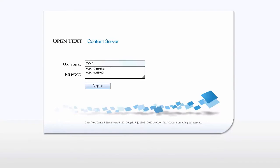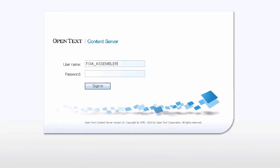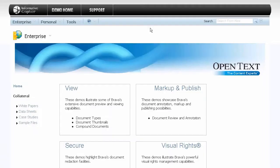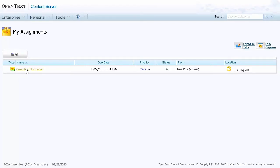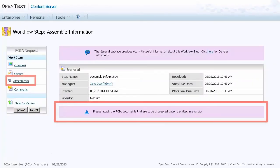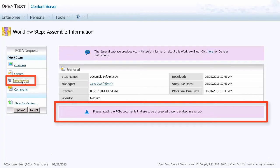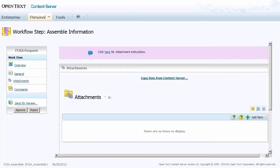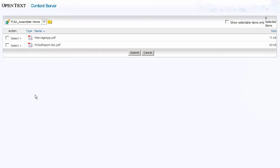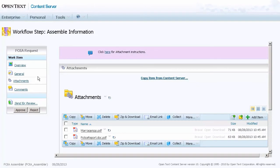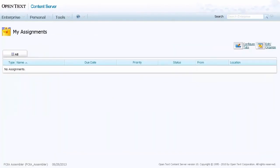To assemble the FOIA documents, the assembler logs in and clicks on Assignments. The instructions state to attach the documents to the workflow. Select the documents to be copied from Content Server, then click Submit. Click Approve to send it on to the reviewer.